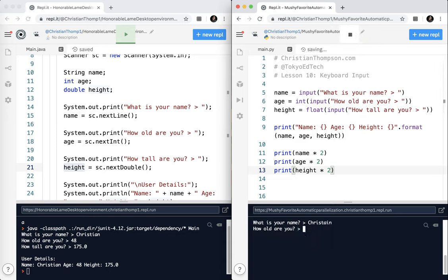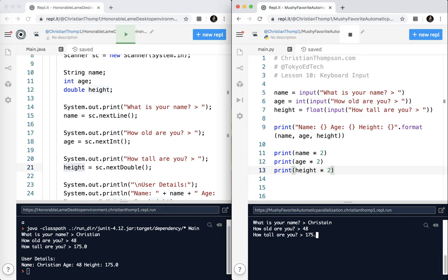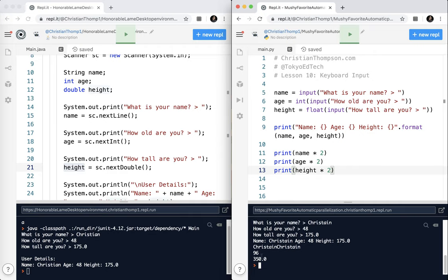I spelled it wrong. That's okay. Age is 48. And how tall are you? I am 175.0. And you can see now this was treated as a string, and because you can also multiply strings and just print out multiple copies in Python. And here 48 was multiplied by two. And 175 was multiplied by two. So I converted it.